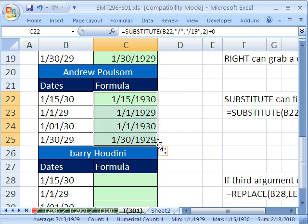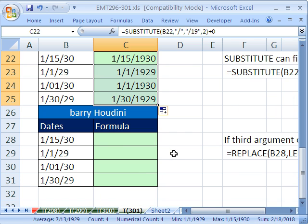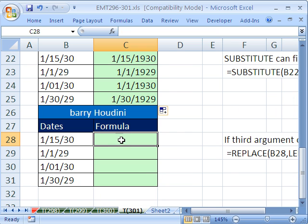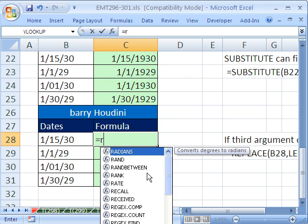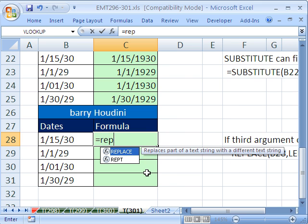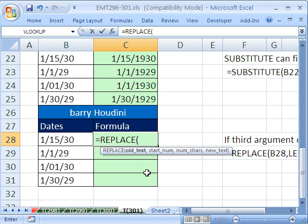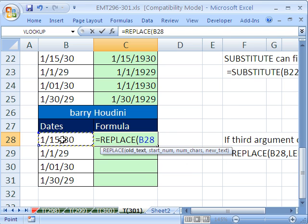Now if that isn't cool enough, here's one from Barry Houdini, which is equally cool. And we'll get to see how the replace function equals replace. Actually, in some cases could be the insert function. If you put a 0 for number of characters. The old text is right here.